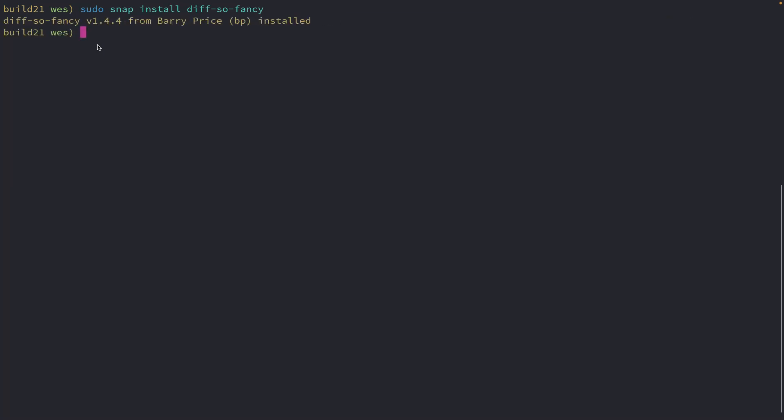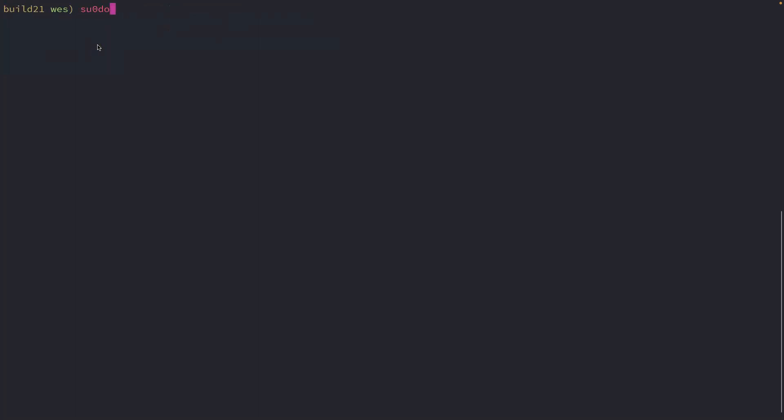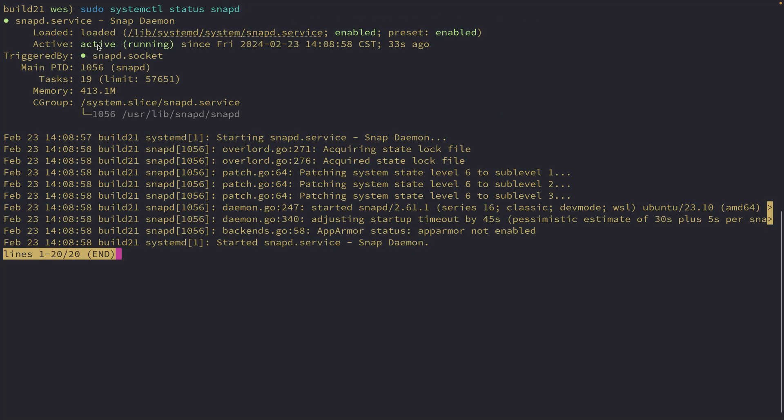All right, that's done now. So I've got diff so fancy. And if I want, I could take a look at the status of snap. And there is the daemon. So without systemd, this wouldn't be able to run.